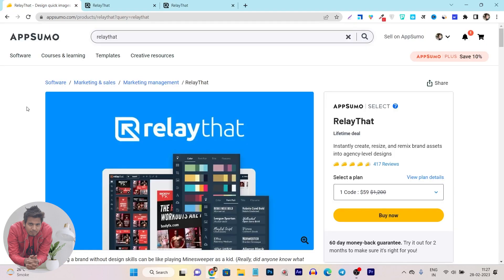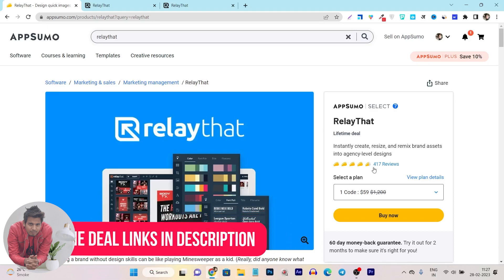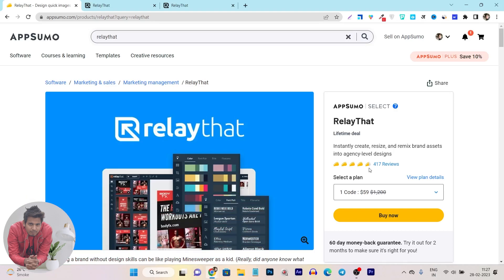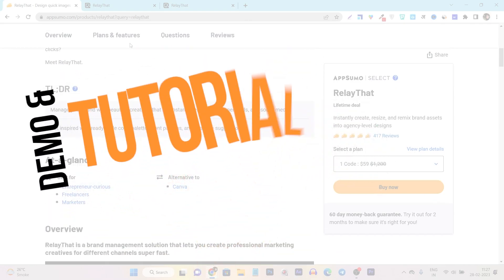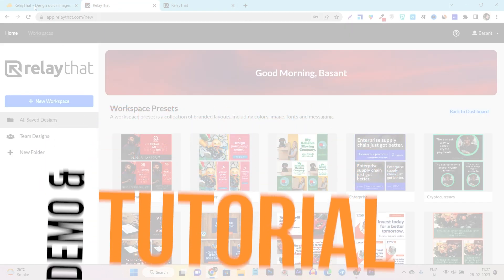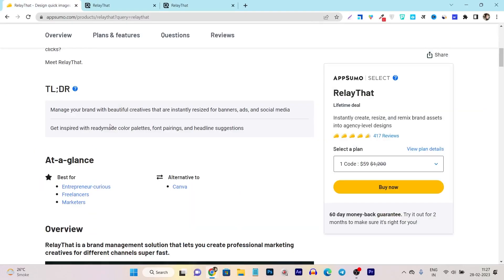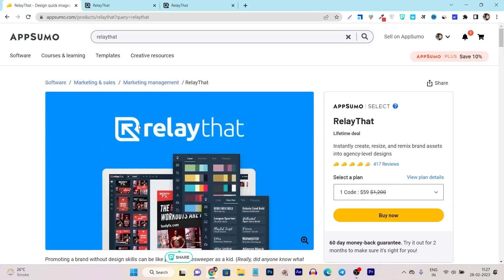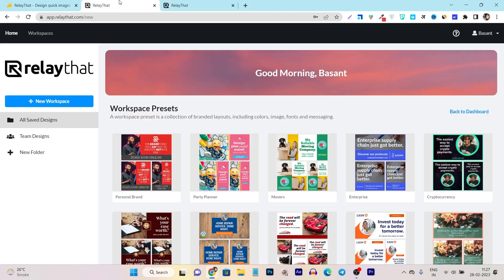Before that, let me tell you that this lifetime deal is available on AppSumo with pricing starting from $59. Look at the reviews and ratings it got from previous users — it has more than 400 plus reviews with a 4.6 out of 5 rating. So let me give you the detailed demo and tutorial, and after that we will discuss more about its lifetime deal, what features and limits you will get in its plans.